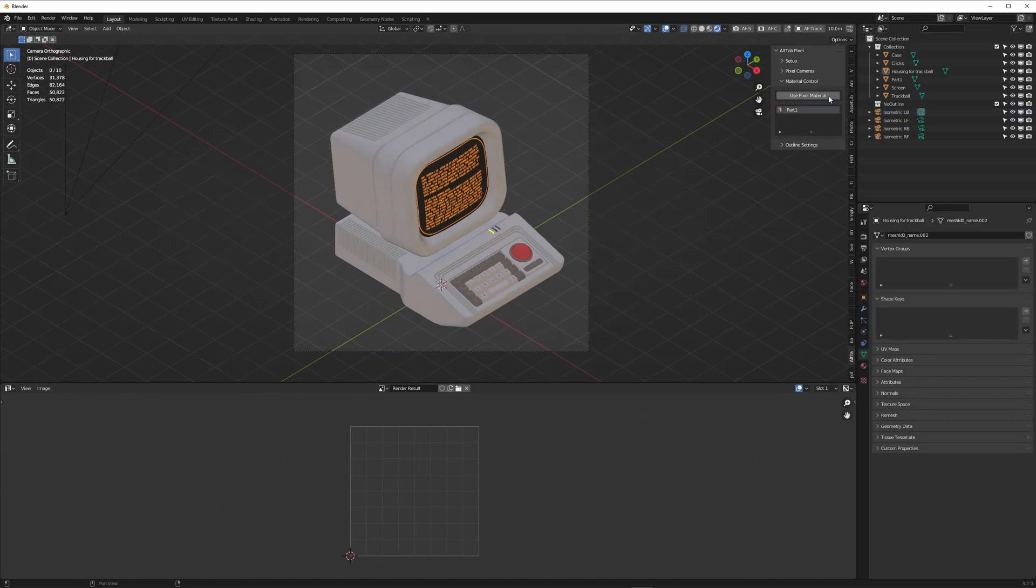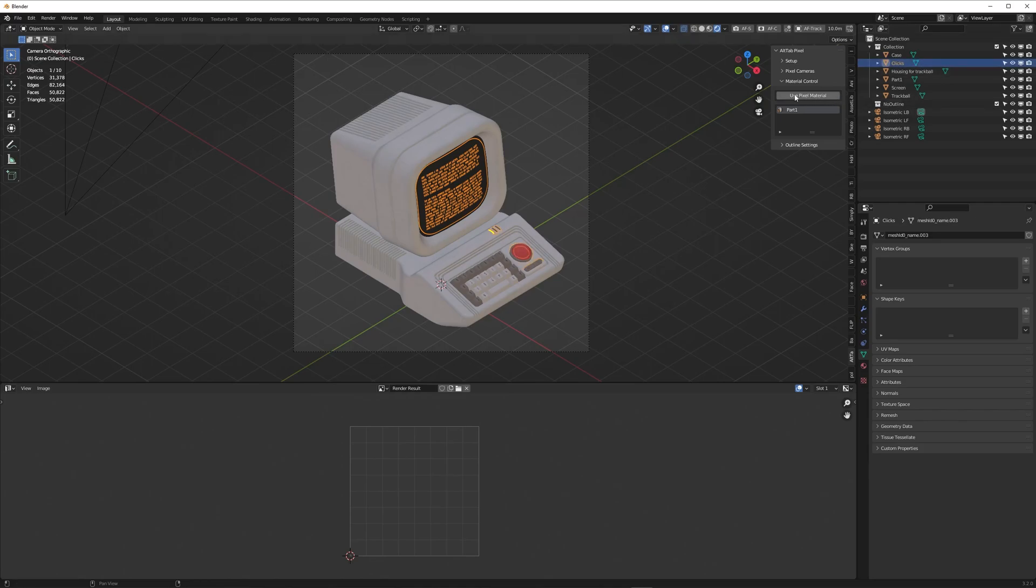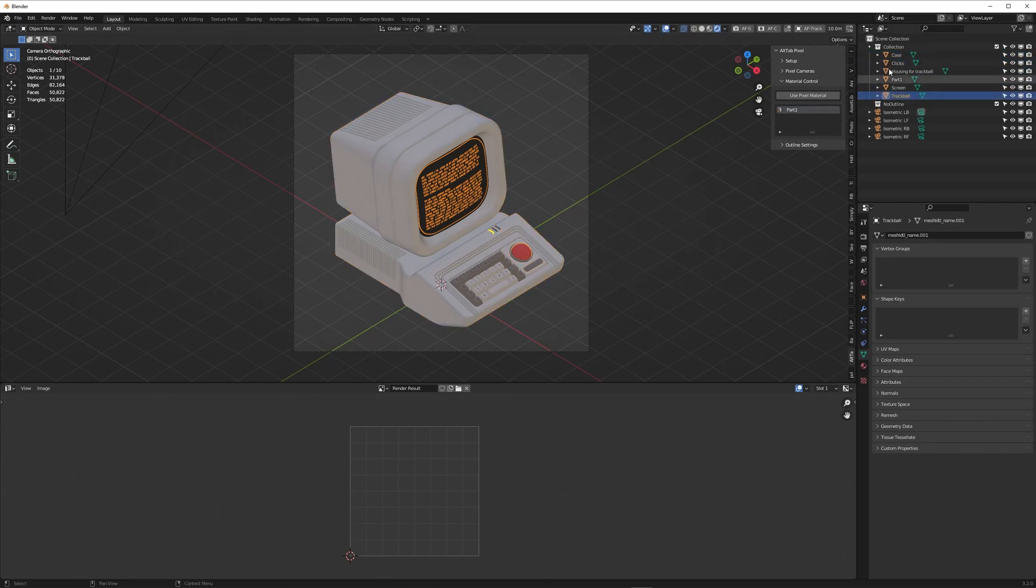Two things to note before starting to use the pixel materials. One, as of version 1.0, you're actually not able to rename your objects after you've added the pixel material to them, so I strongly advise you name your objects in the scene before starting the pixel material application.